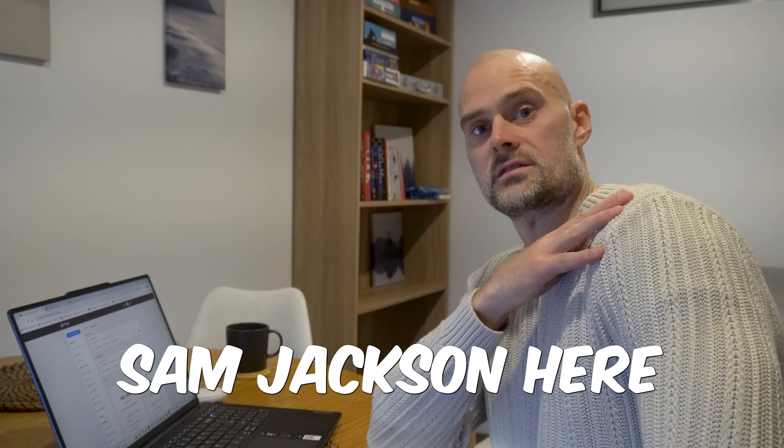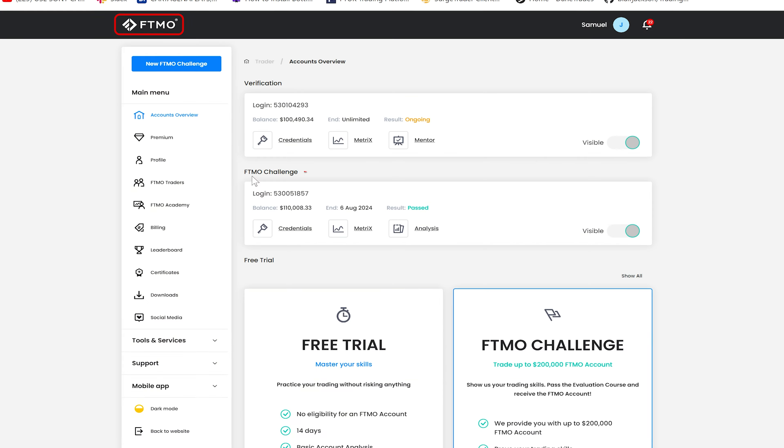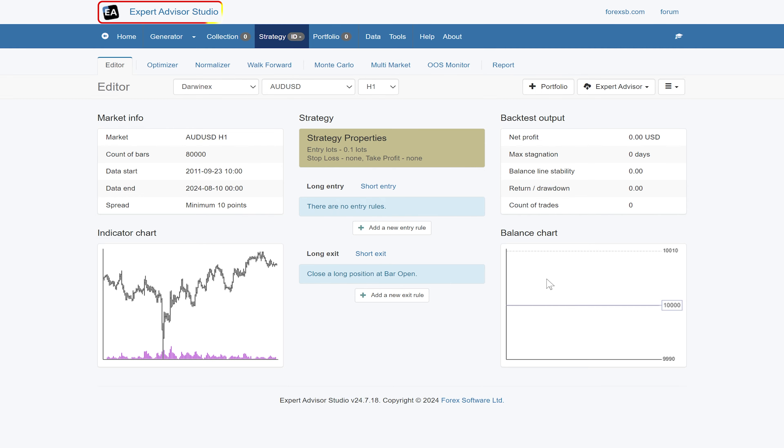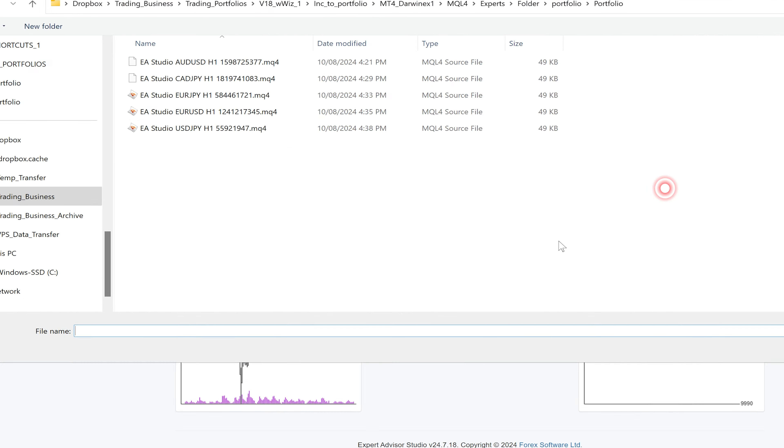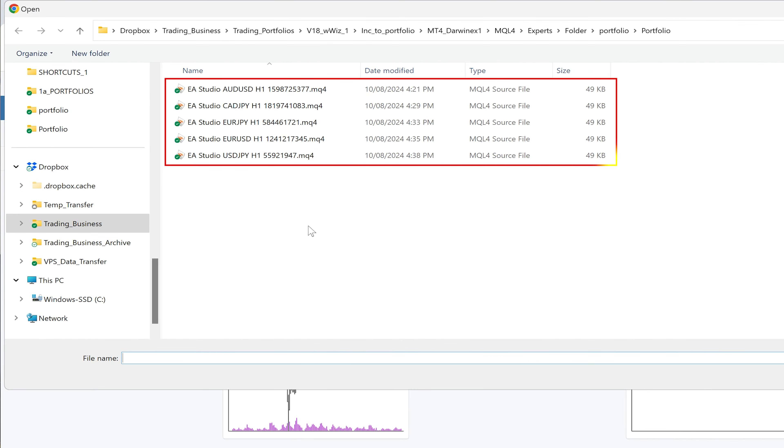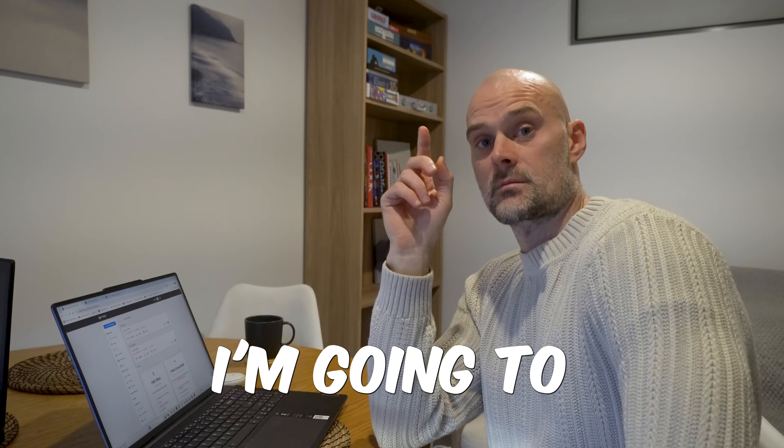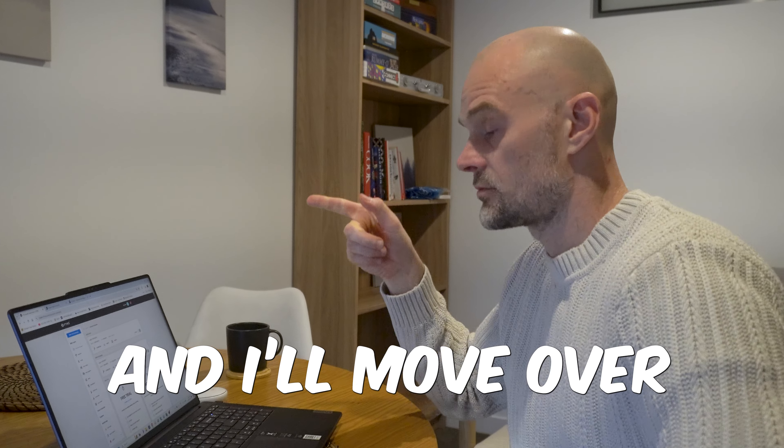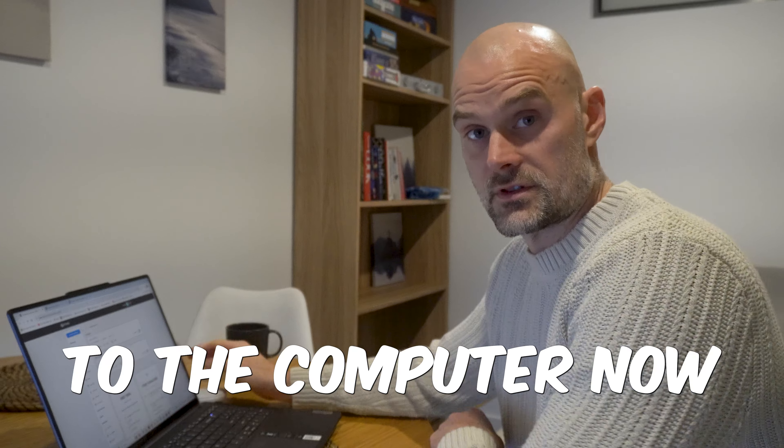Hi everyone, Sam Jackson here. So recently I passed a 100k trading challenge with FTMO using robots that I created using EA Studio and today I'm going to discuss that and I'll move over to the viewer now.